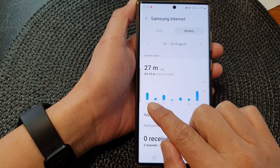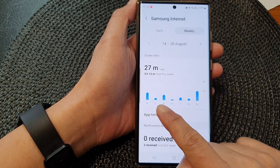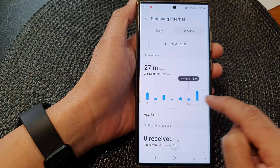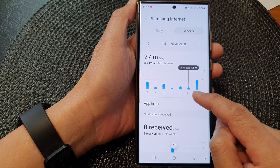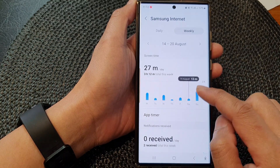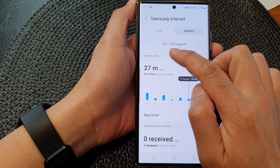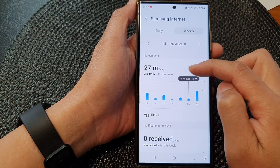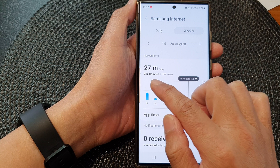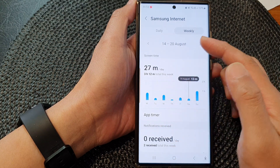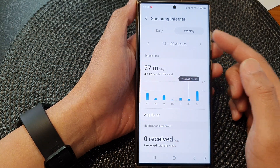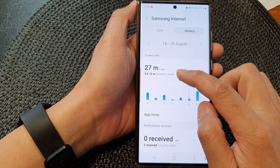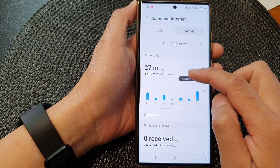You can view your daily usage from an app in this bar graph. It shows me that between the week of August 14th to 20th, I have spent a total of 3 hours and 12 minutes on the Samsung Internet app, and on average it is 27 minutes per day.